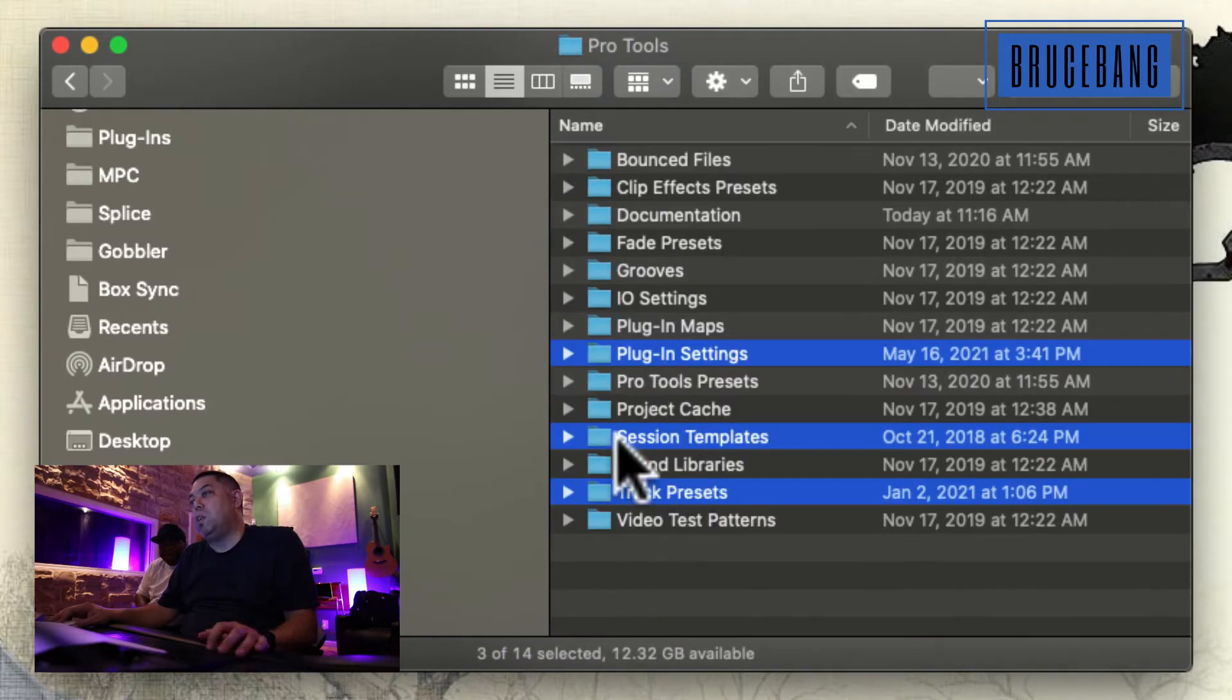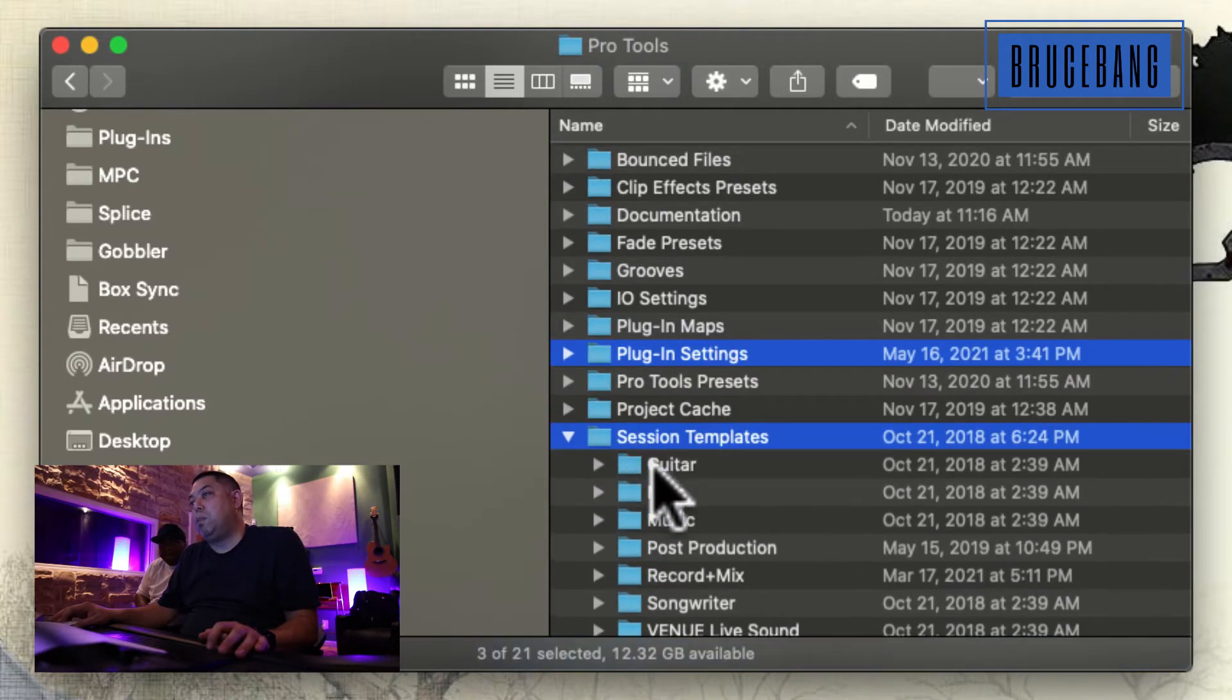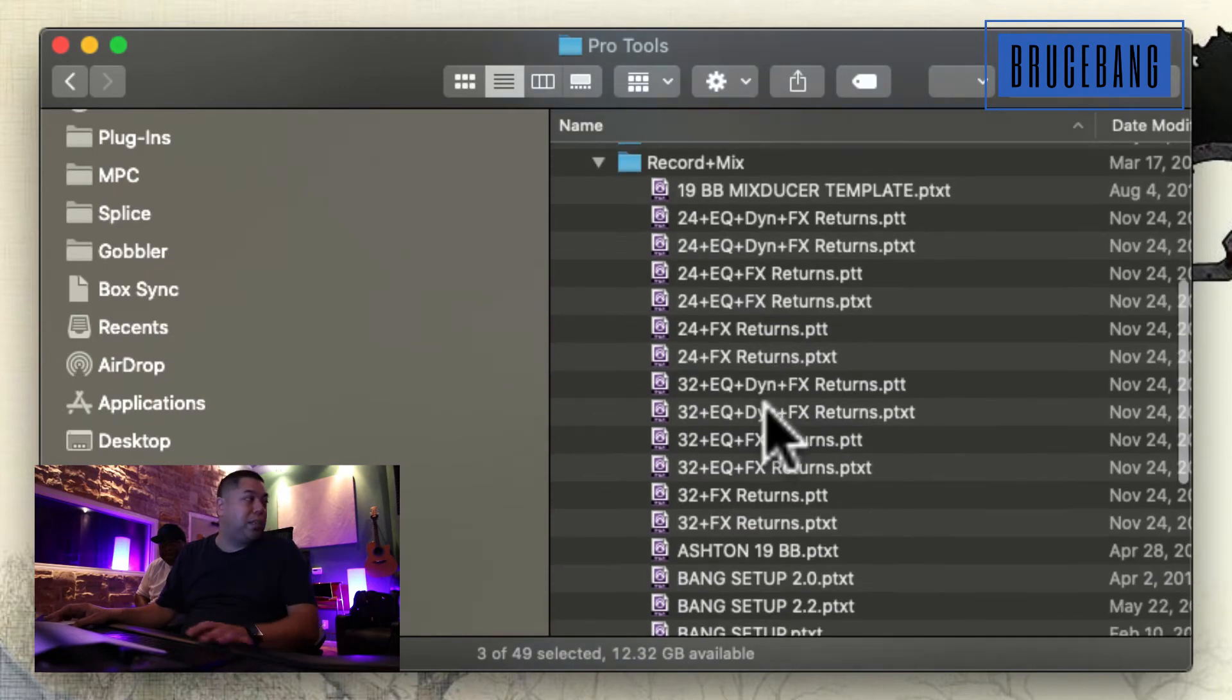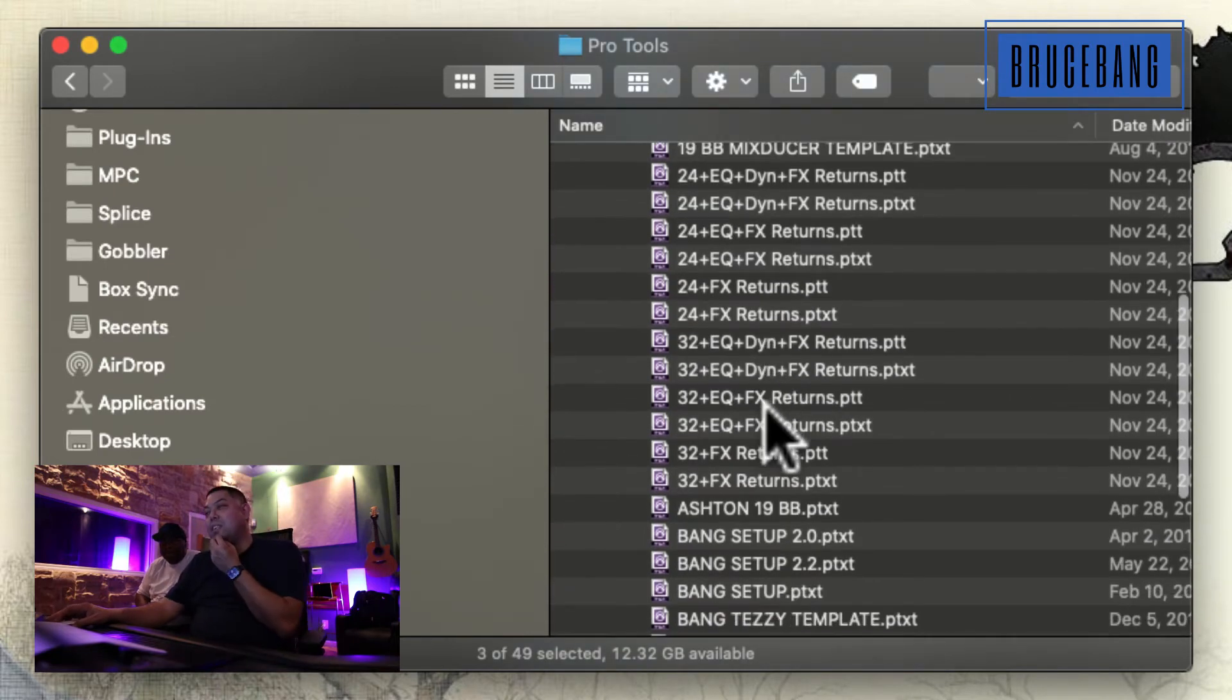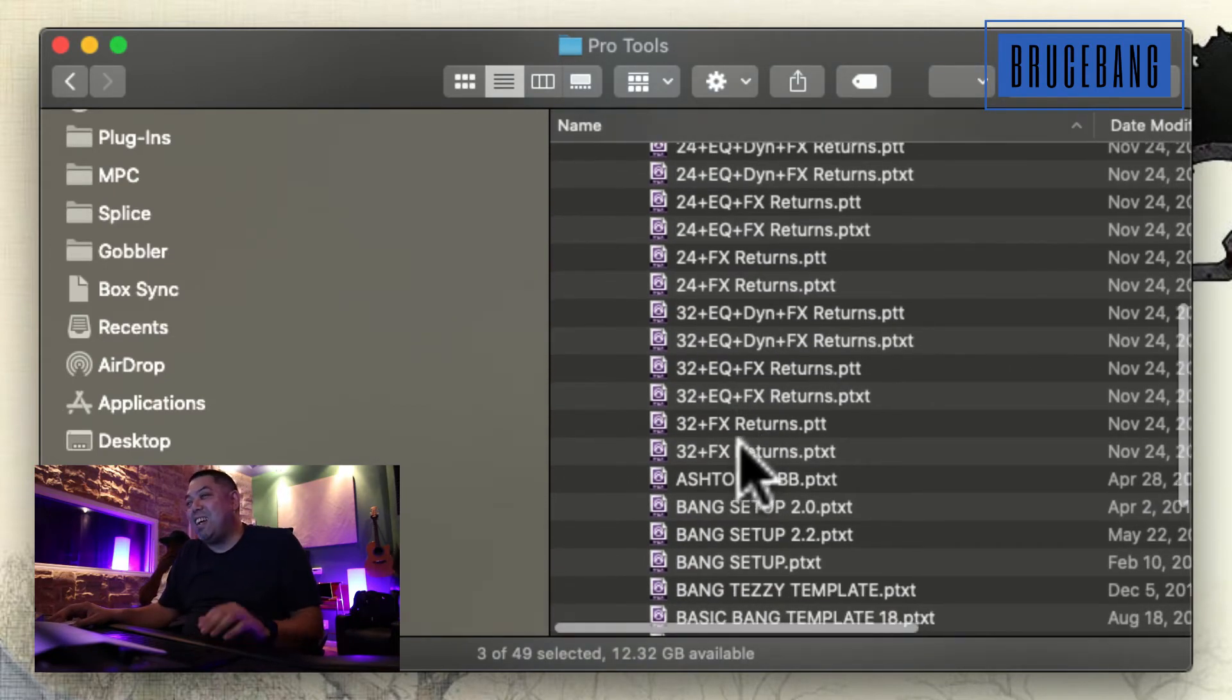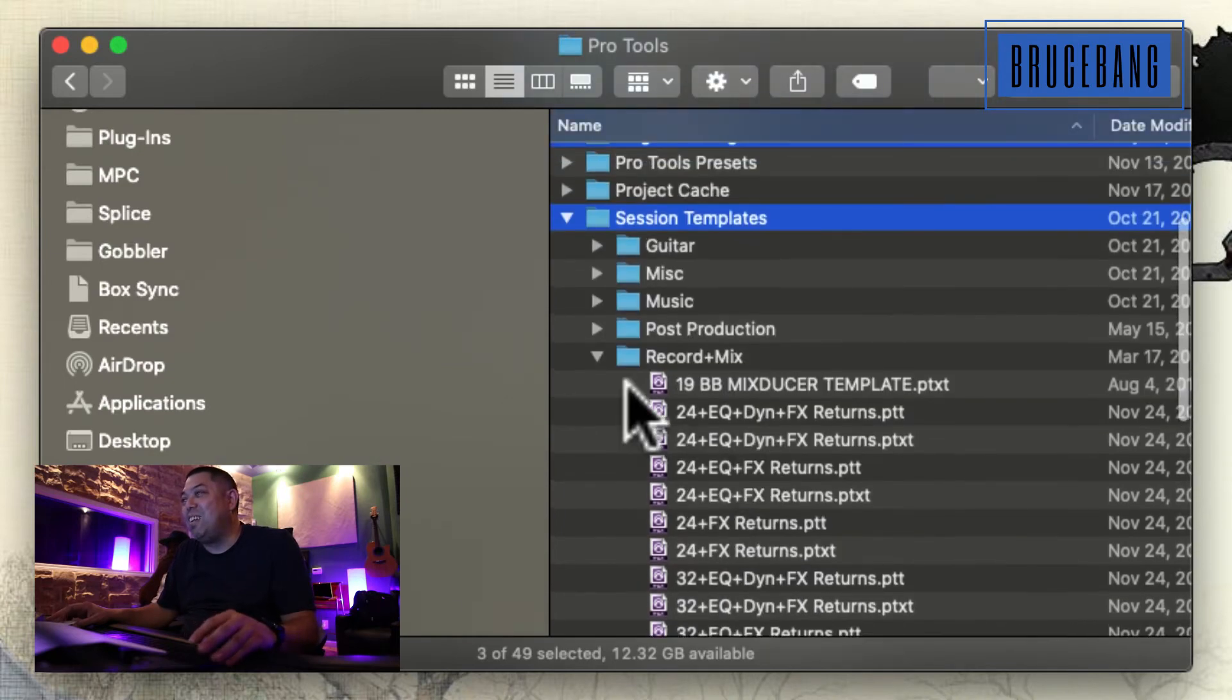All three of these. My templates, which I need to start on my 2022 template because everybody got my 2021. I've got to upgrade and swap out some plug-ins on there.